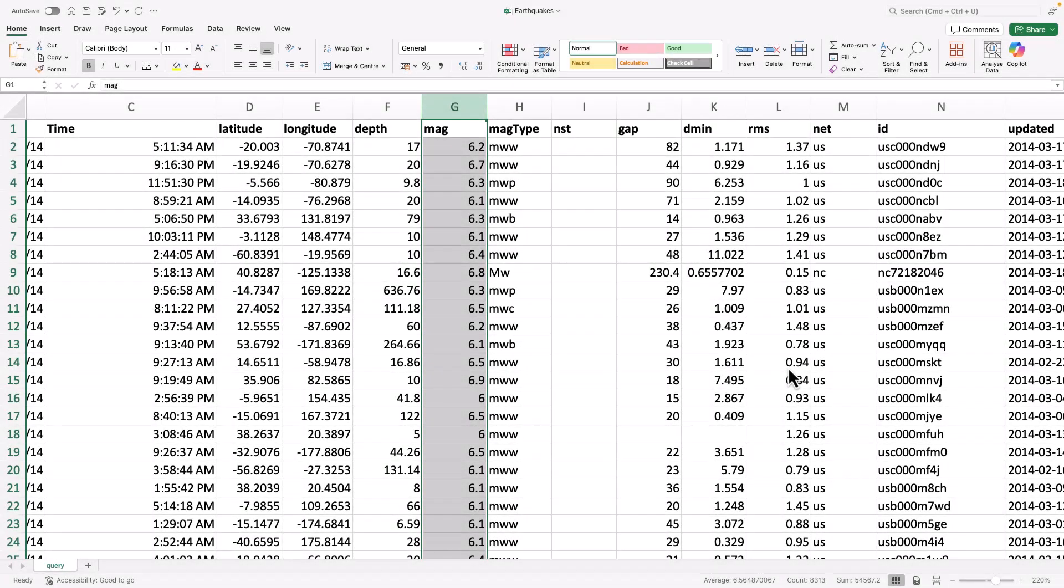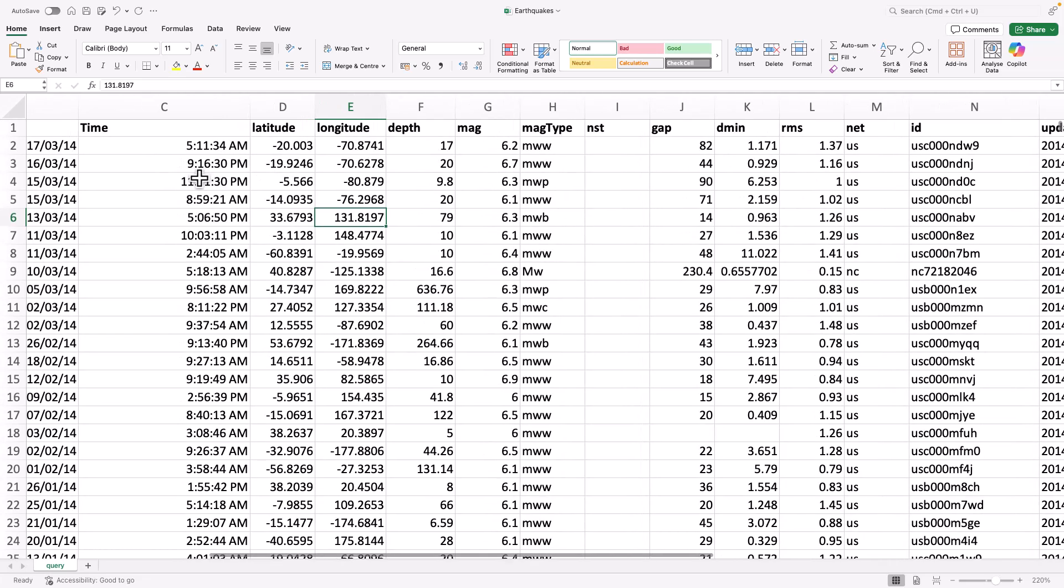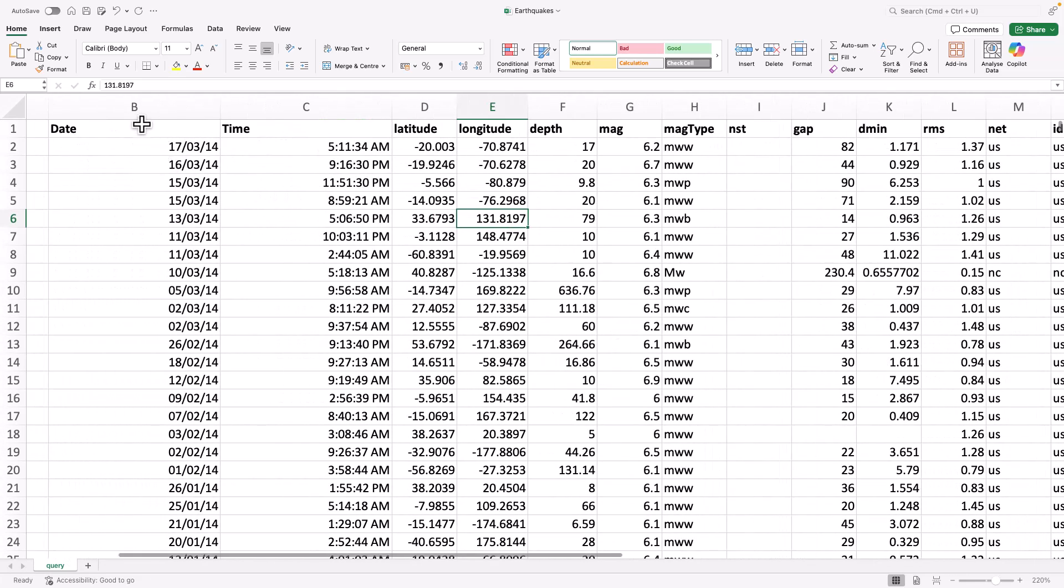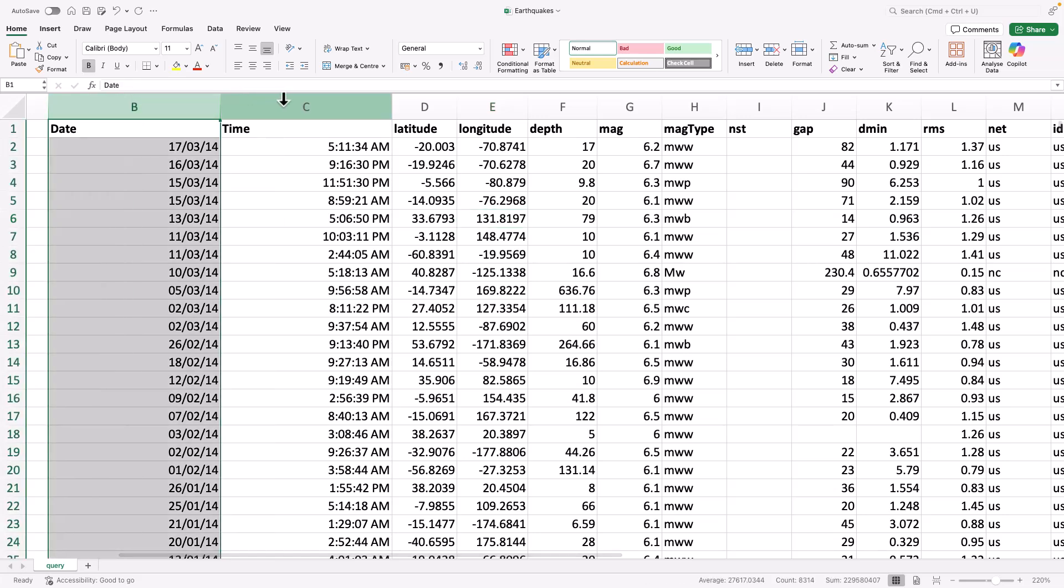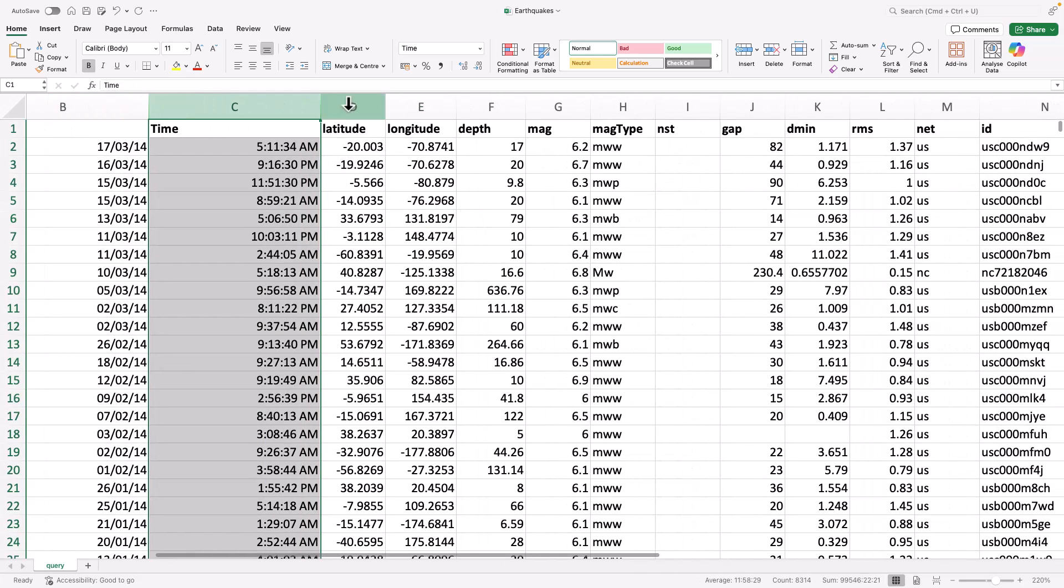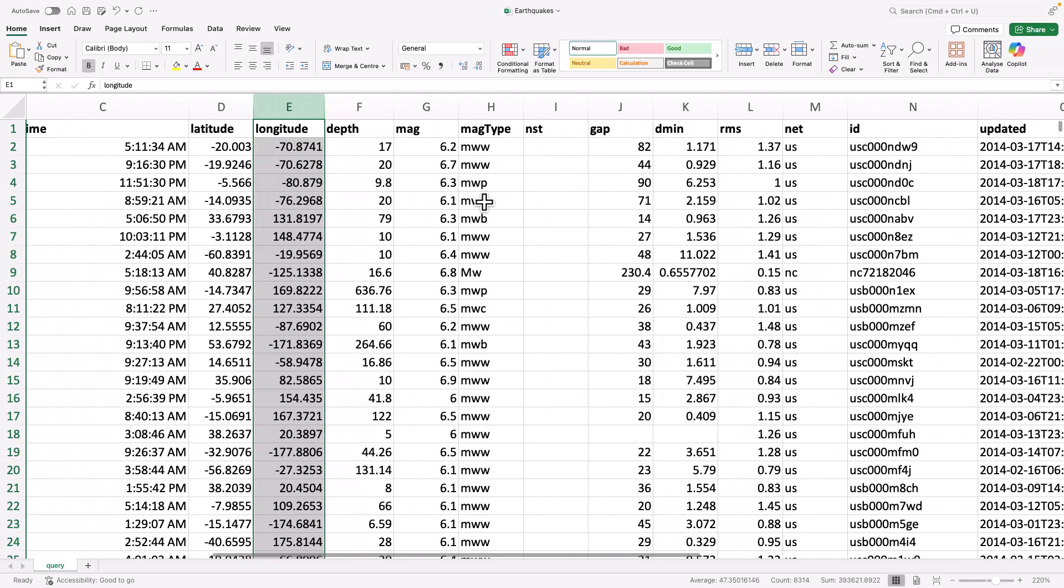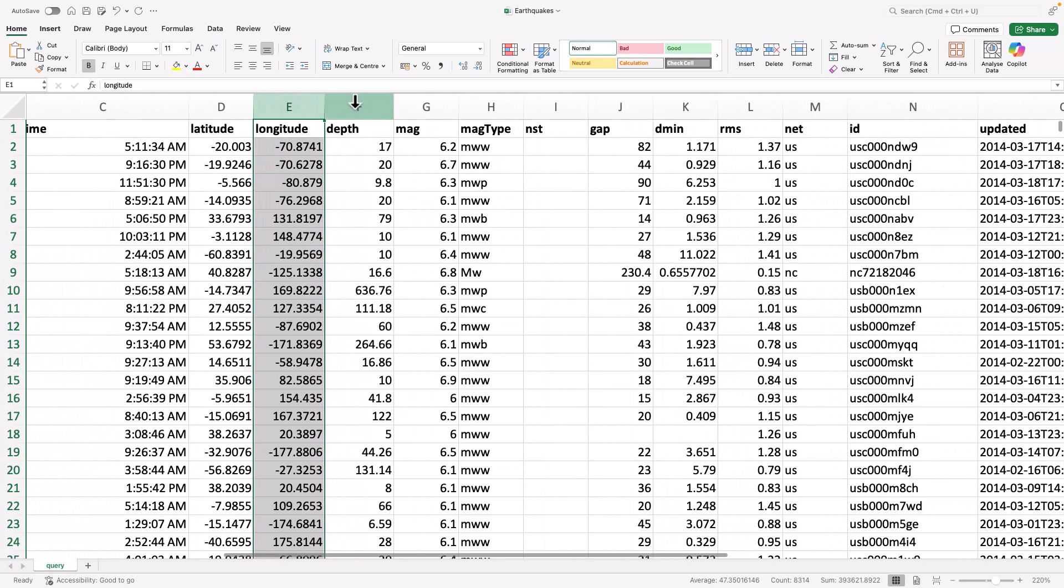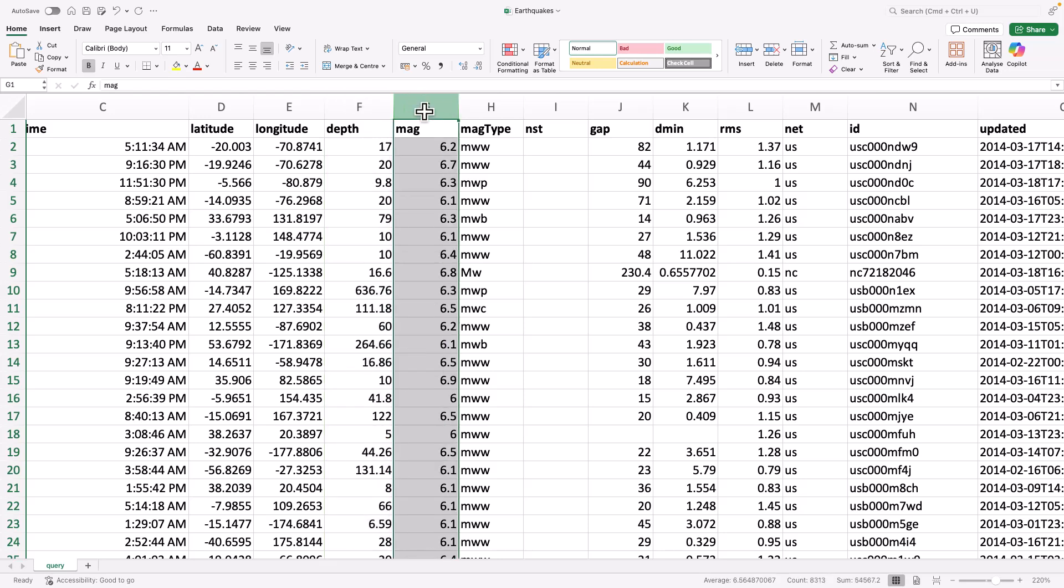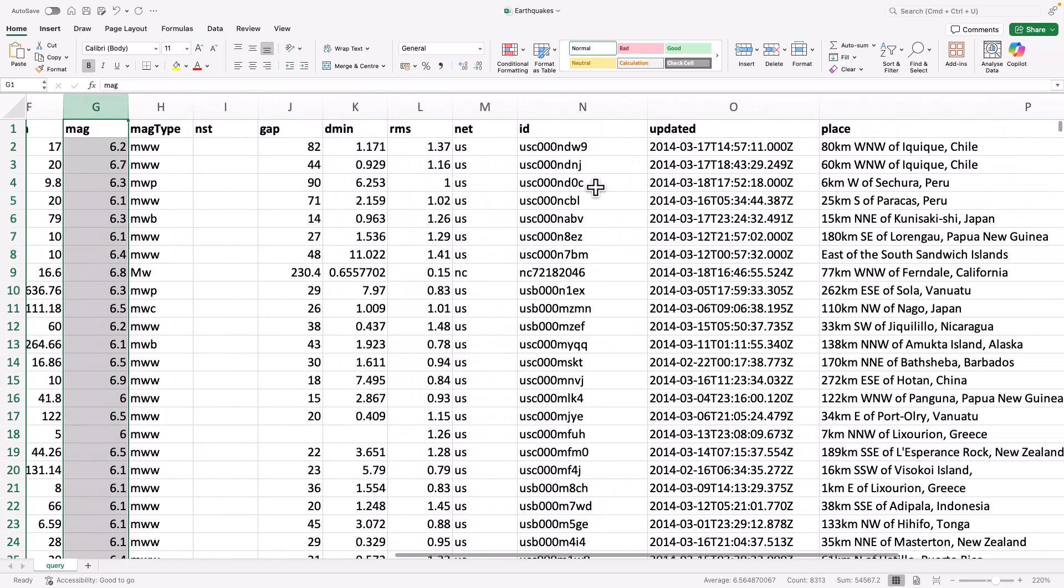Alright, so to get started we have a dataset which talks about all the earthquakes that happened around the world. You can see this is the file, it's basically a CSV file. You can see there is the date and time of each earthquake, and then we have the latitude and longitude, the location of the earthquake. Then we have a column called depth, how deep the earthquake happened from Earth's surface, and this is the magnitude of the earthquake, and then some other values are also there.